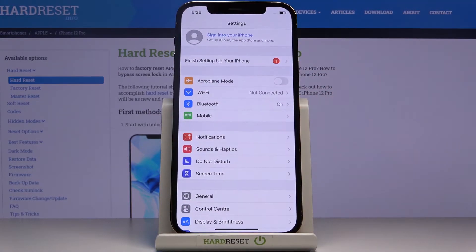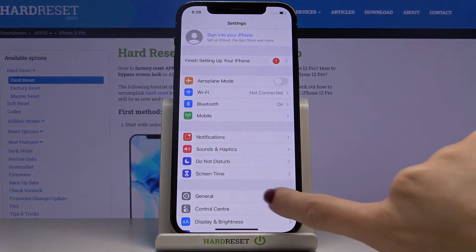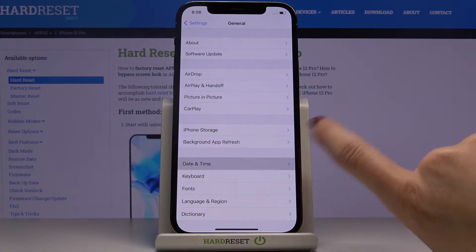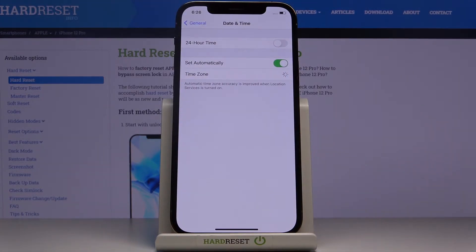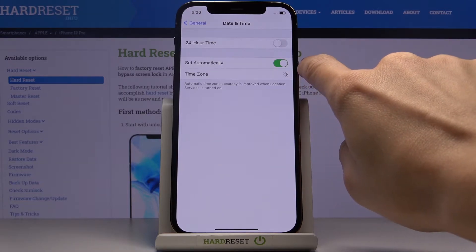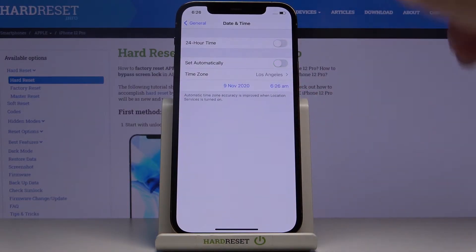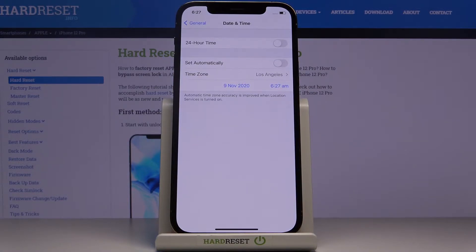First, you need to reach the Settings, then find and select General, go to Date & Time, and here you can click on Set Automatically. Once it is unmarked, you are able to pick everything by yourself.